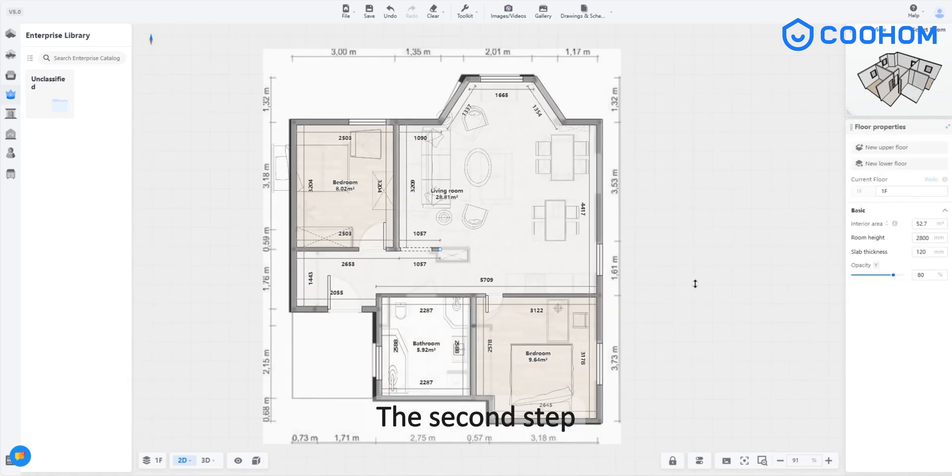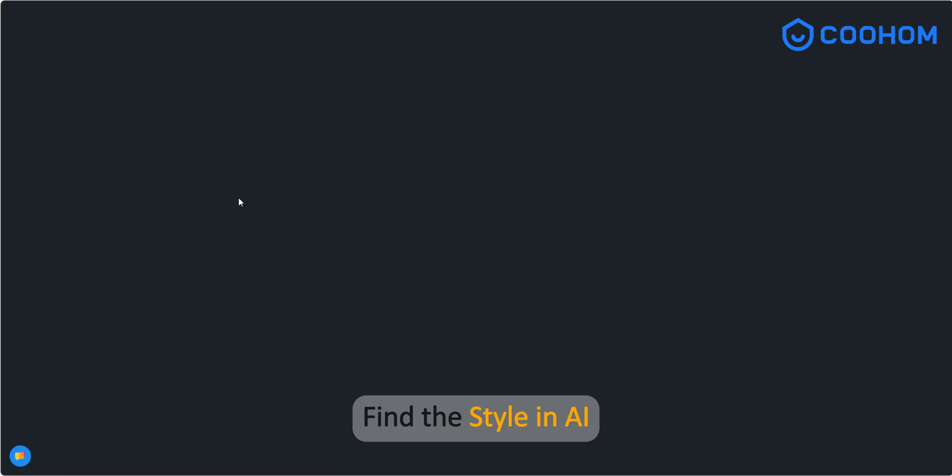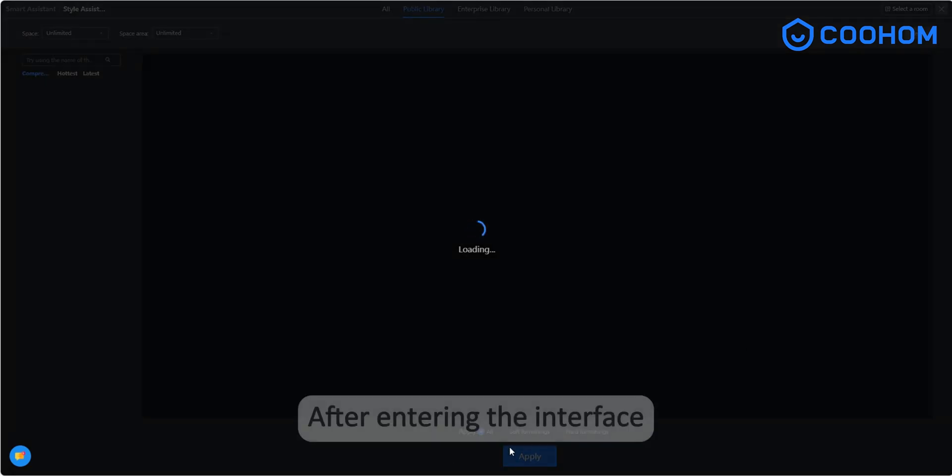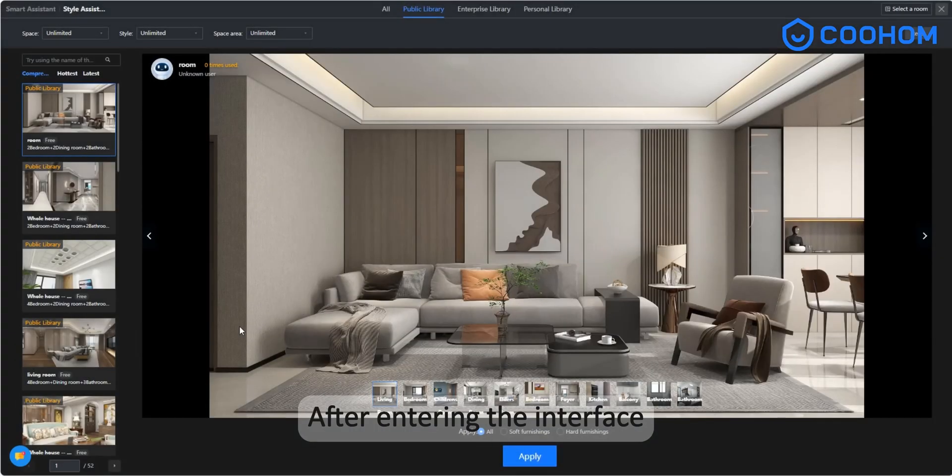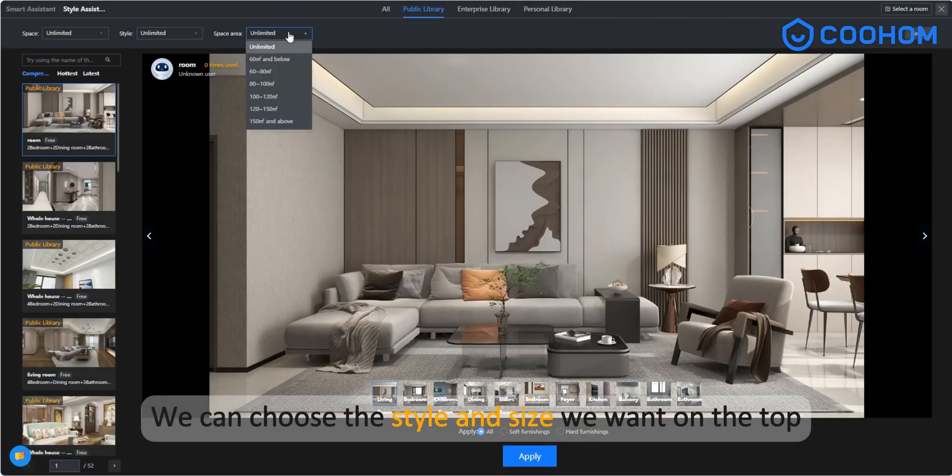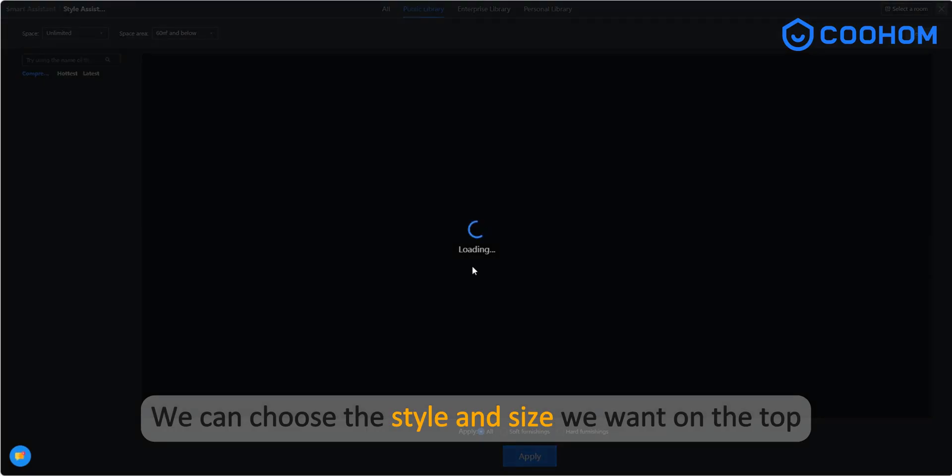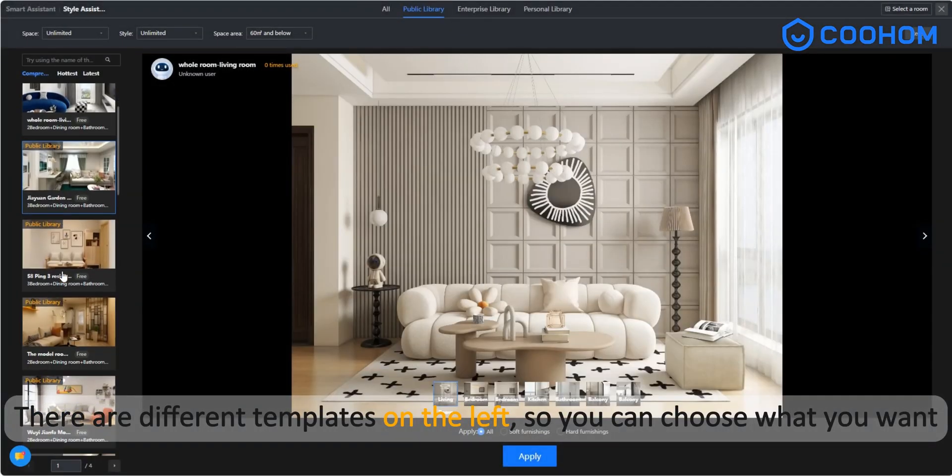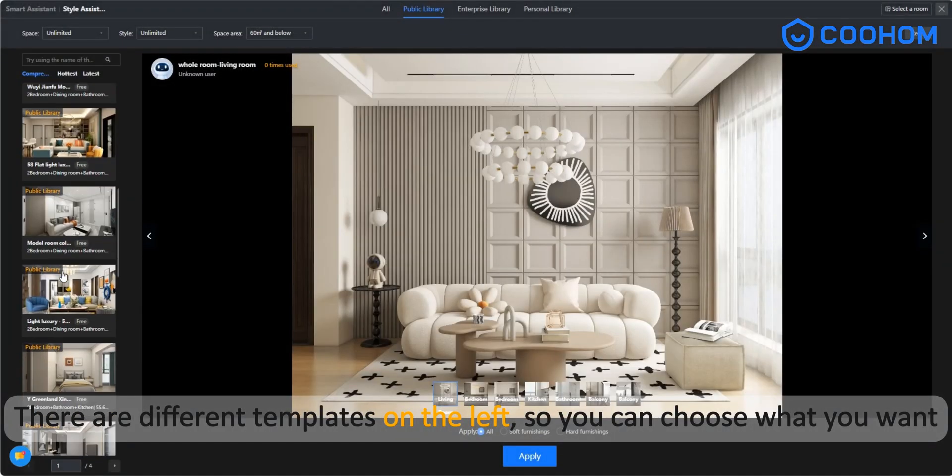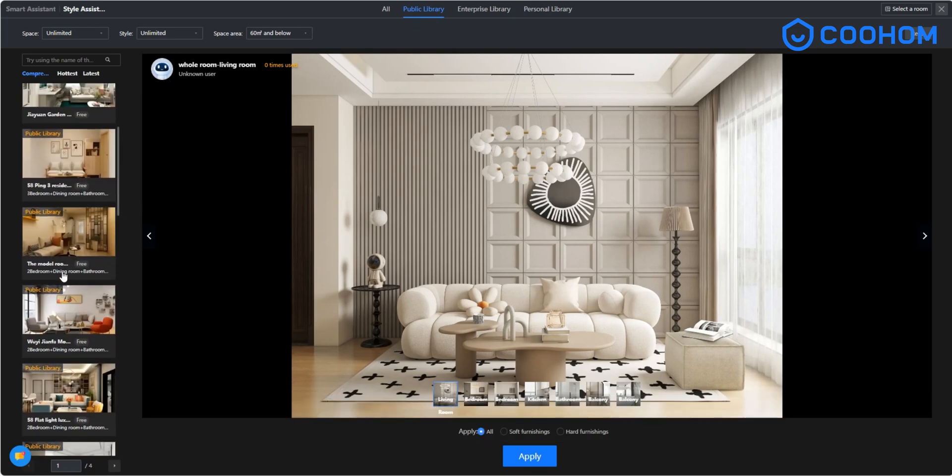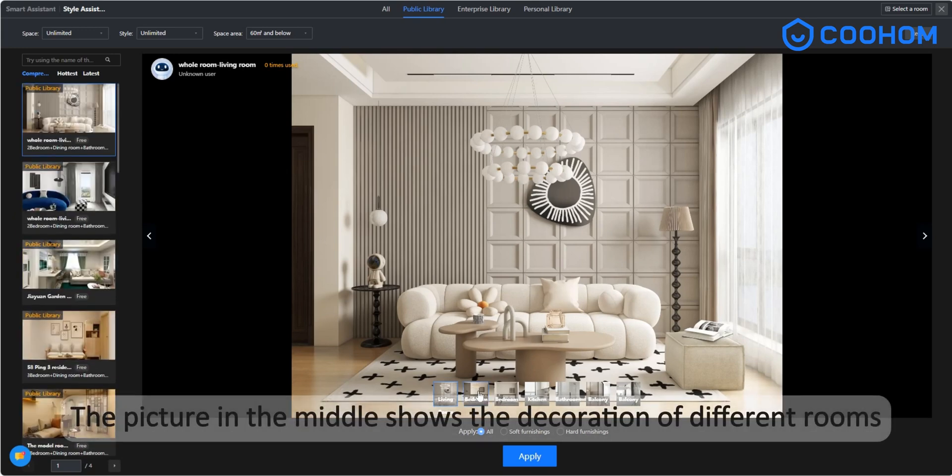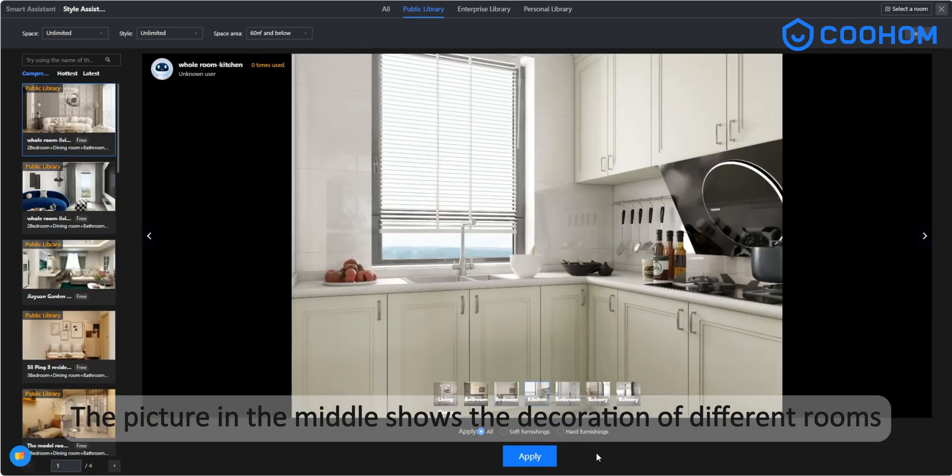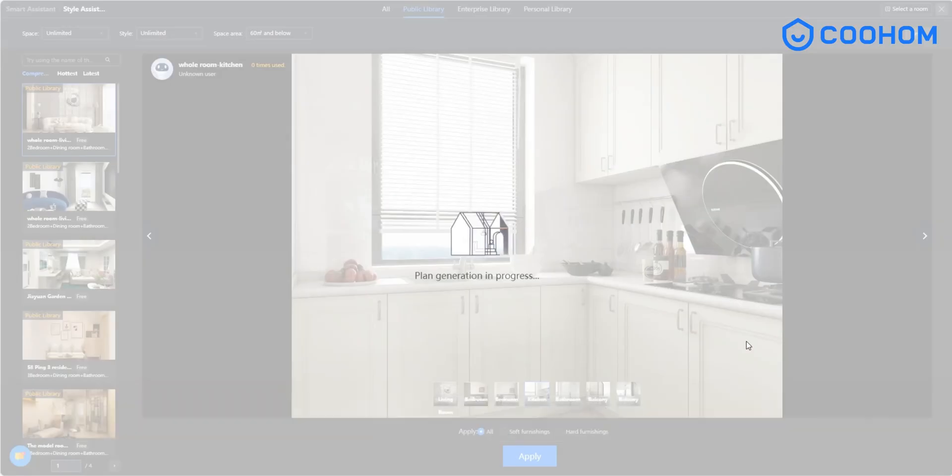The second step, find the style in AI. After entering the interface, we can choose the style and size we want on the top. There are different templates on the left, so you can choose what you want. The picture in the middle shows the decoration of different rooms.